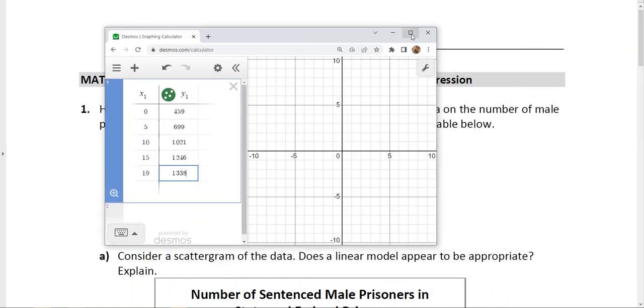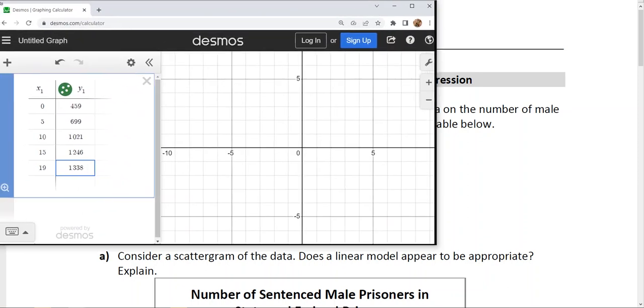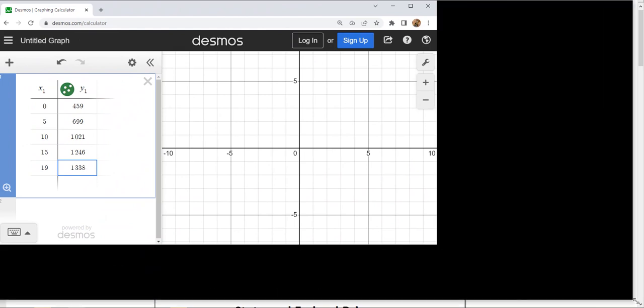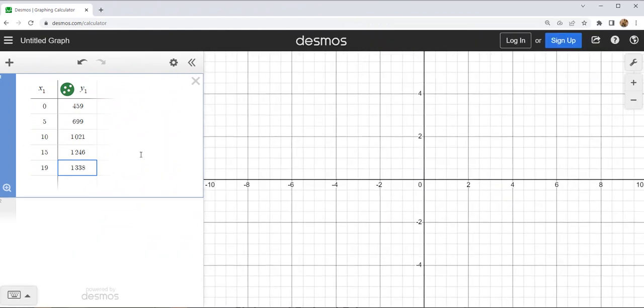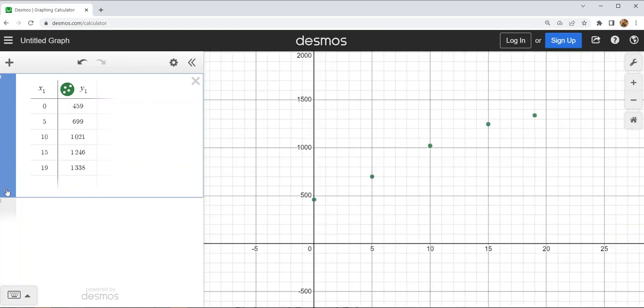Once I have my table entered, I'll enlarge my graph and zoom to fit to look at the data. Then I'm going to determine what type of model will best fit this data. One of the ways I can do that is by trying to find both a linear model and an exponential model, since those are the two modeling types we are focused on right now at this point in our course.